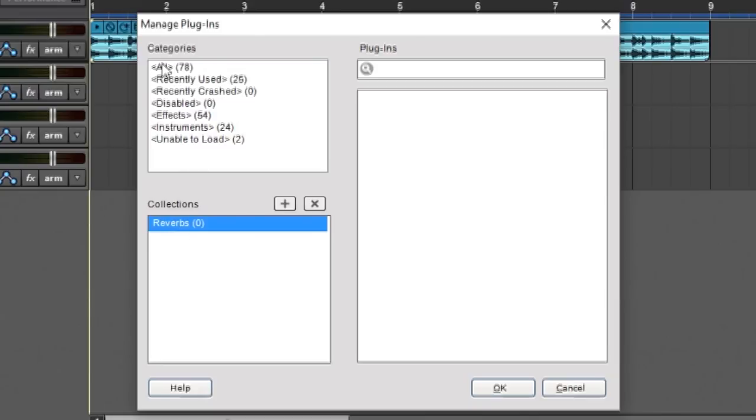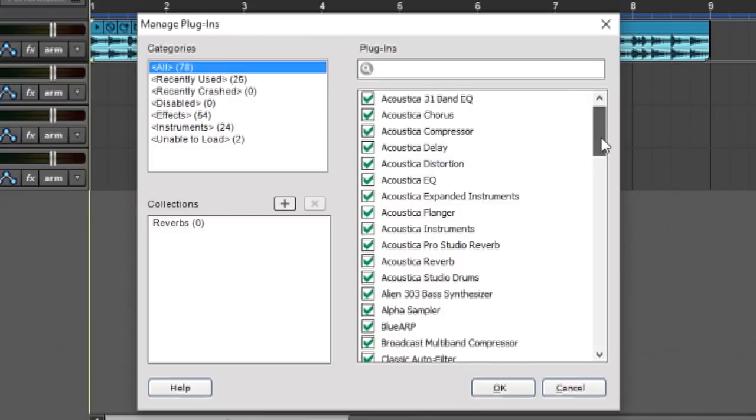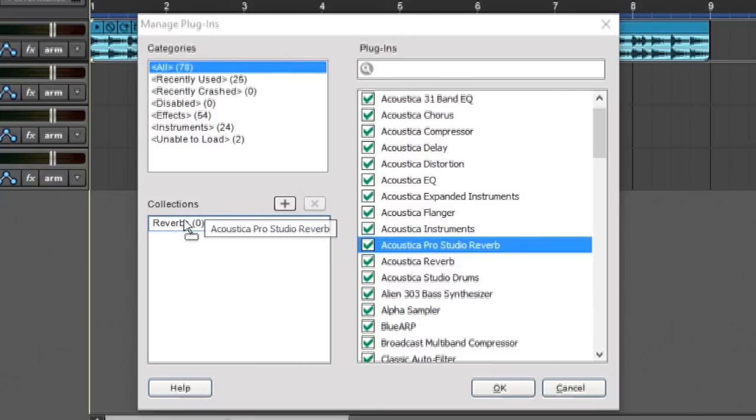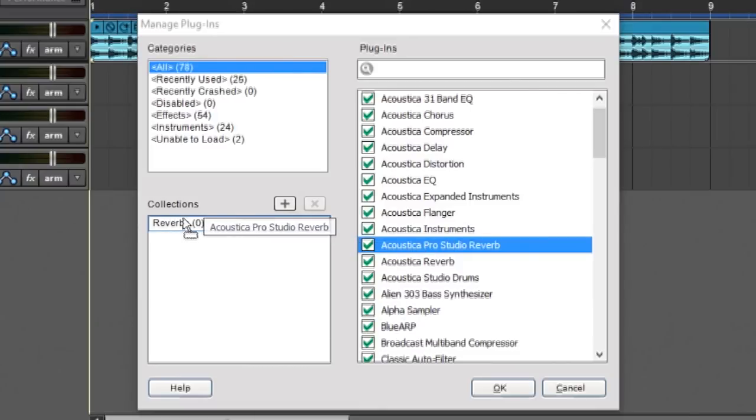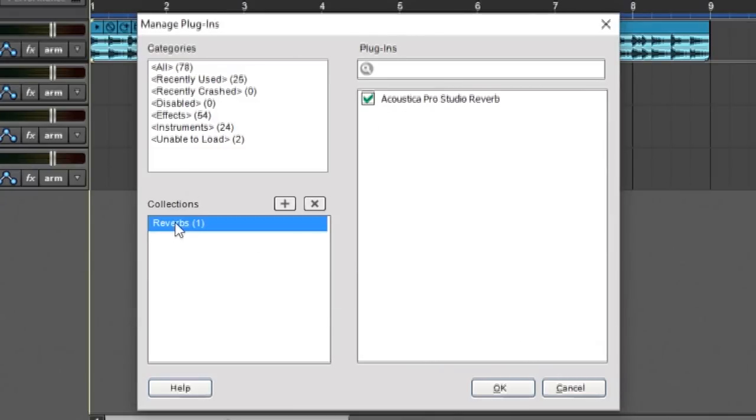So now I'm going to go over here, and I'm going to hit all. And now I can just find any of the effects I want and just drag them over. Make sure you drag them on top of the actual name right there. If I drag one just over here in the white section, it's not going to do anything. And then if I click on it, you can see that Acoustic Pro Studio Reverb is in my collection.